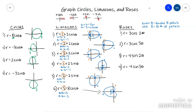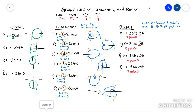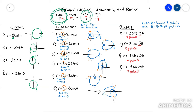Now, roses are tricky too, because you have to look at this number and decide if it's even or odd — the amount of petals you draw depends on that. If it's an even number, you double it, so this one's going to have four petals. If it's an odd number, that's the number of petals. The number in front tells you the distance that each petal goes out from the pole, and then the cosine or sine just tells you where to start that rose.